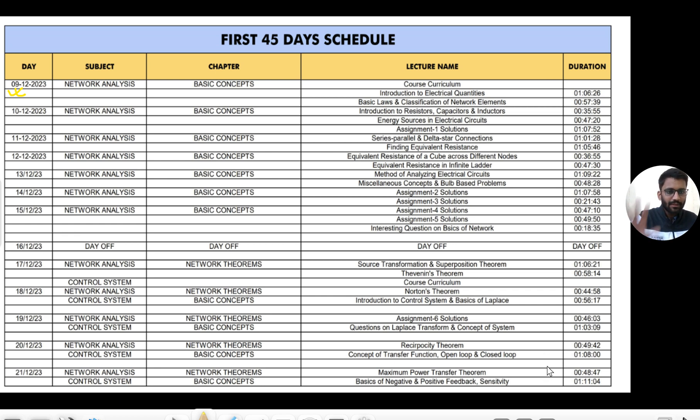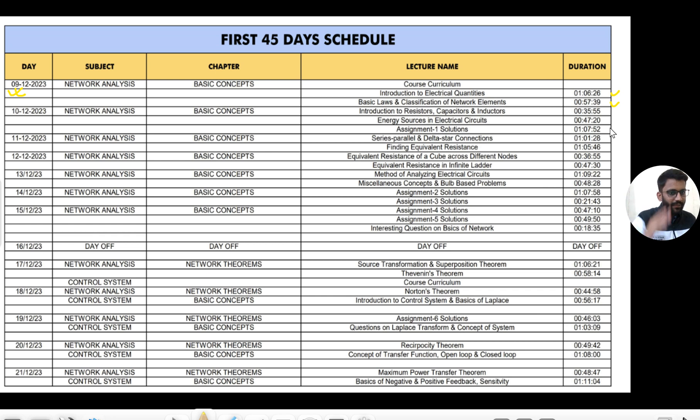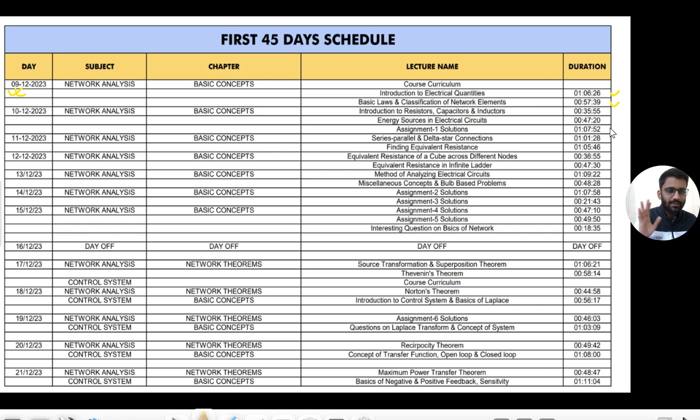The complete PDF of the next 45 days plan you will get in my Telegram group. I will put the link in the description, you can join. Also the complete notes you will get. Hours are mentioned, everything is mentioned.